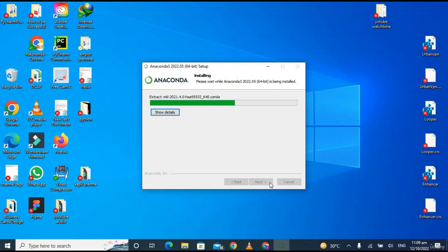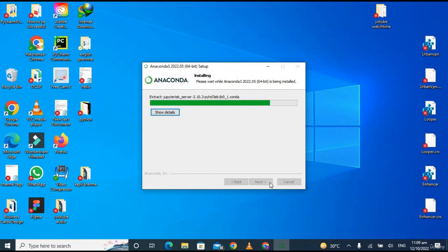It will take a little bit of time depending upon the speed of your PC, because it is a heavy software.